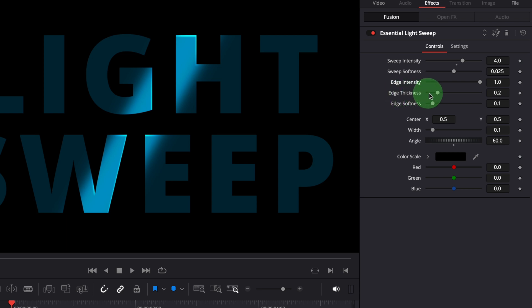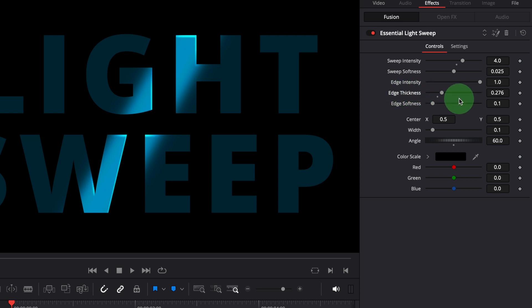The thickness setting adjusts the size of the edge. Use edge softness to adjust the softness of the edge.